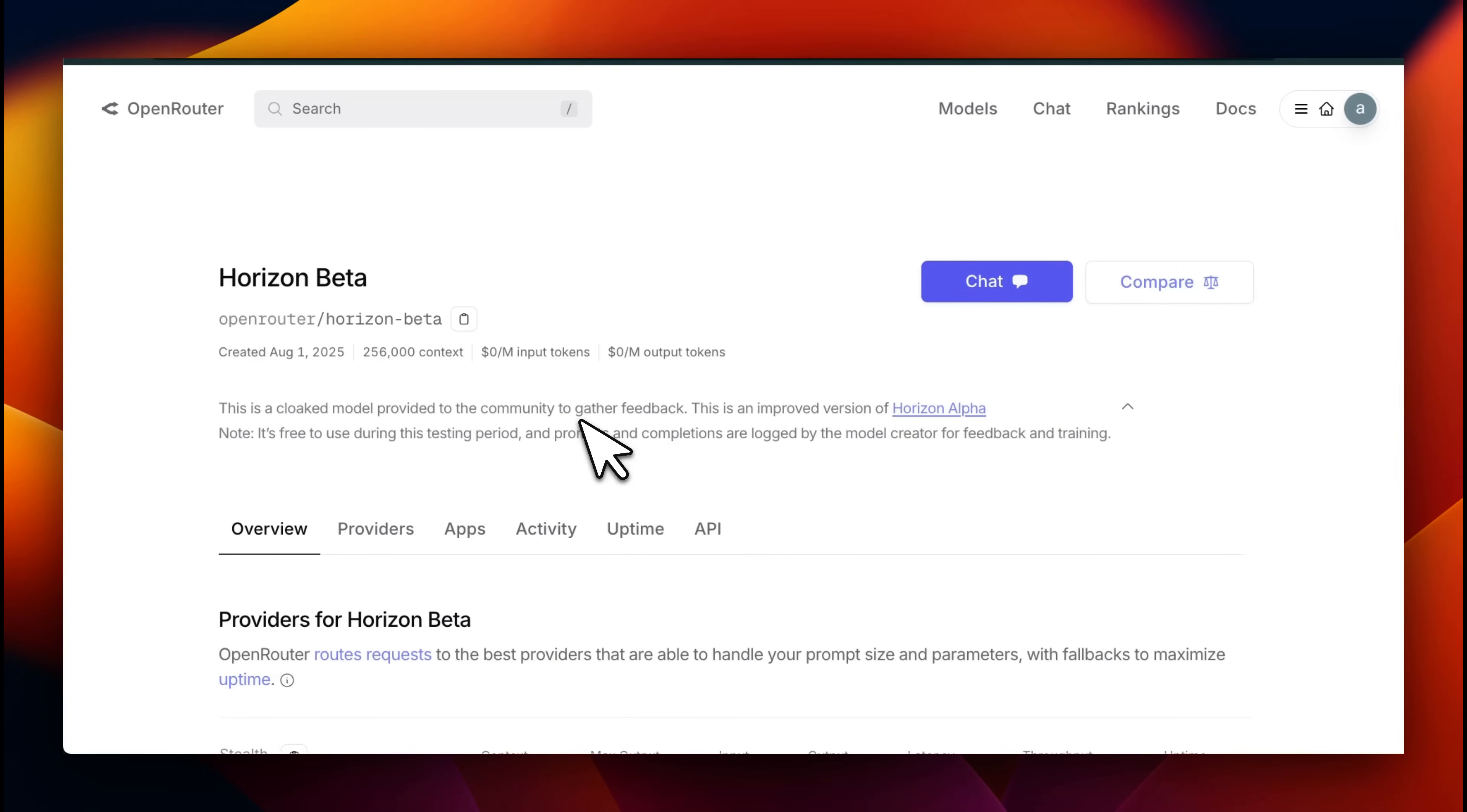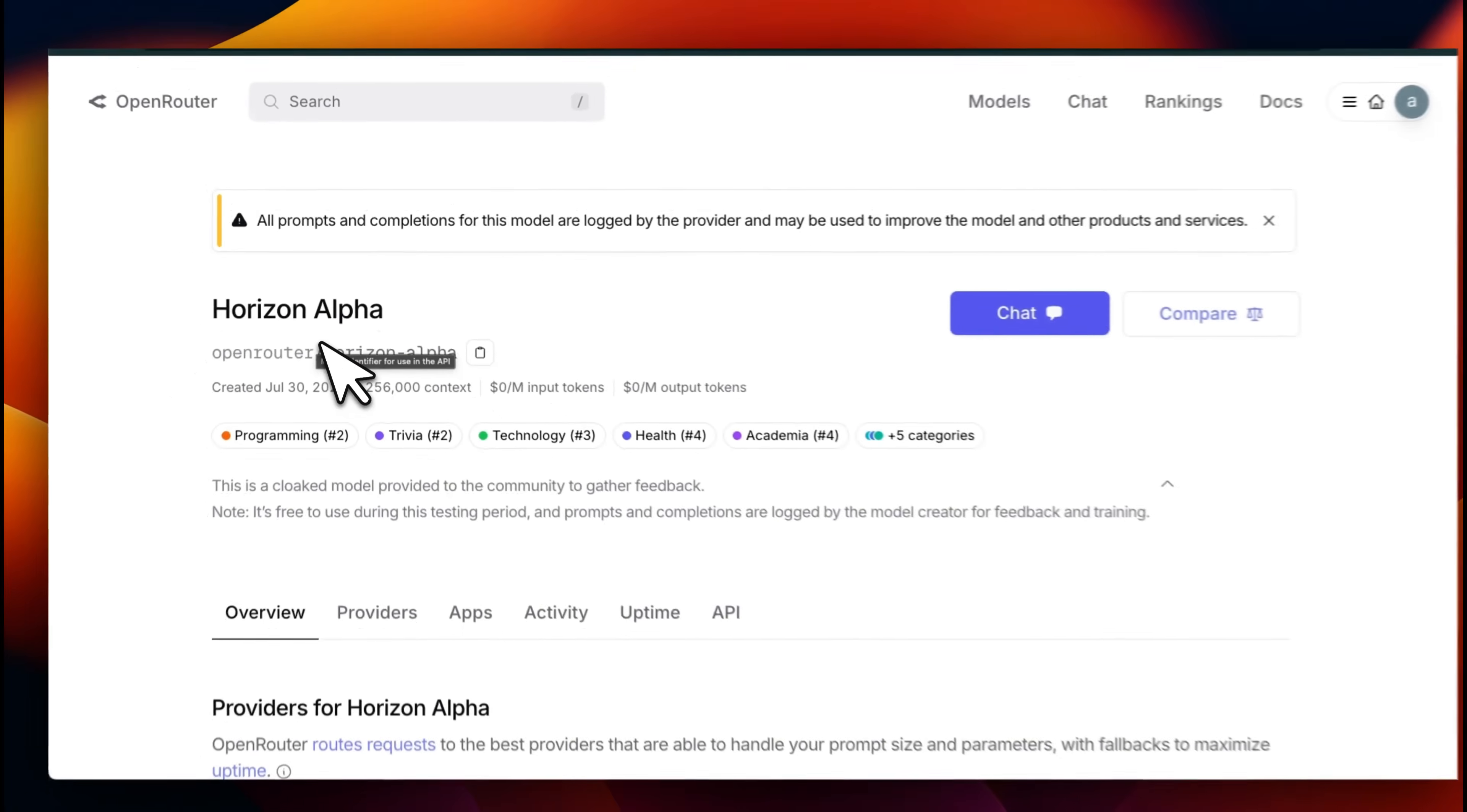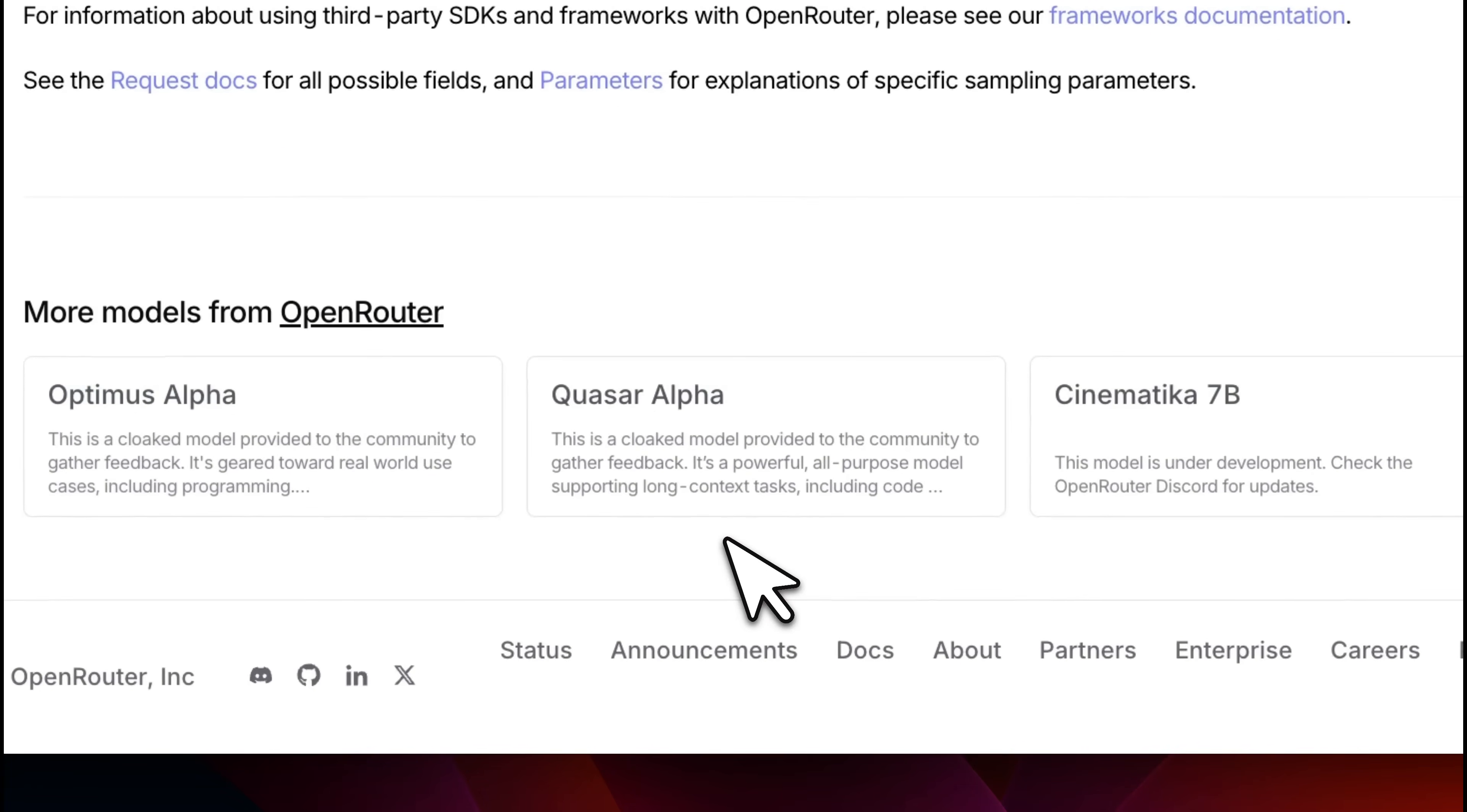Today they released or made available Horizon Beta. This is the second version of the same model. There was Horizon Alpha that people were testing for the last few days. OpenAI has previously tested models on Open Router before release.